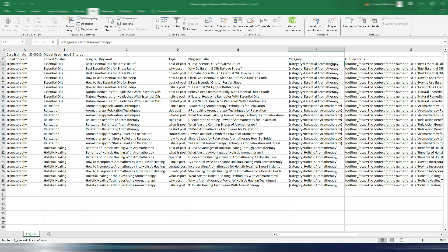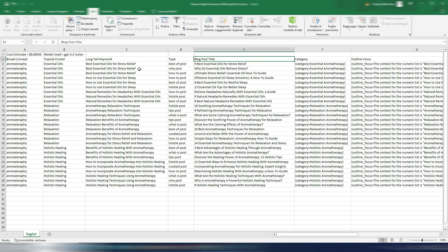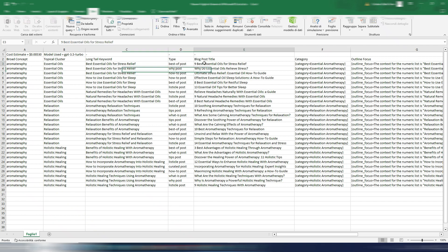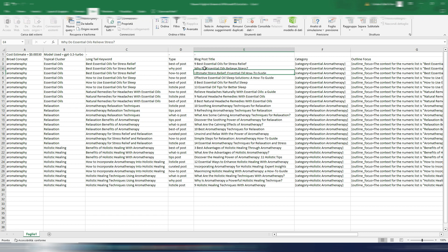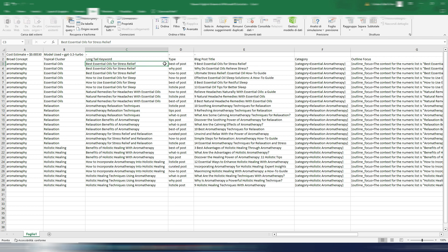But I also have a blog post title and as you can see for each long tail I have different blog title ideas. Again, you just need to write one single article for each long tail, but you can choose if you want to write a best-of post like this: 9 Best Essential Oils for Stress Relief.